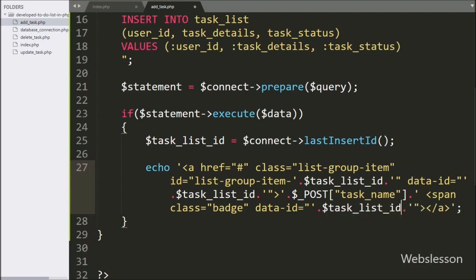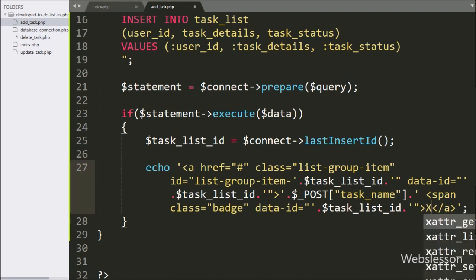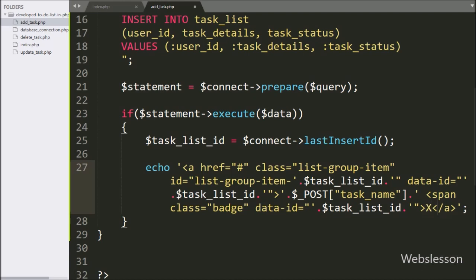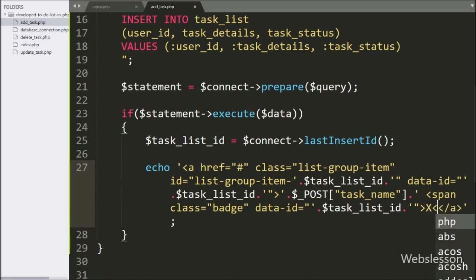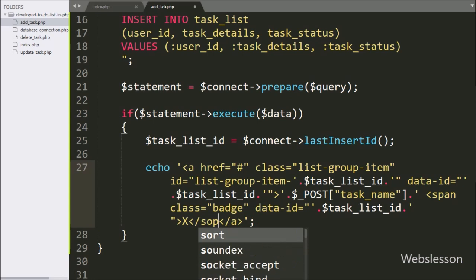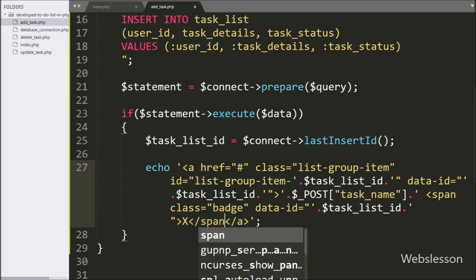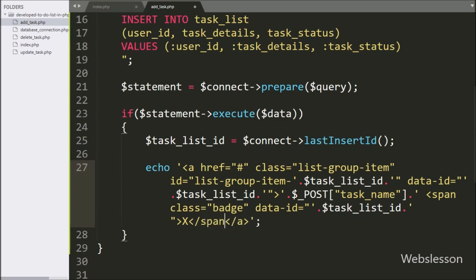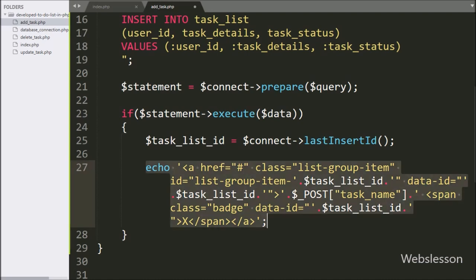This whole data will be sent to the AJAX request and it will be added into the to-do list. Now our code is ready to add a new task in the to-do list, so we check the output in the browser.